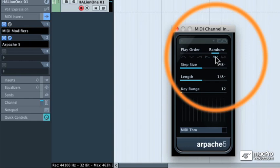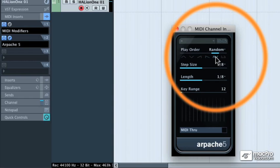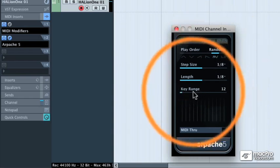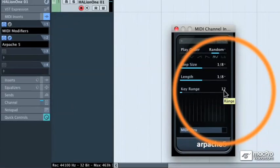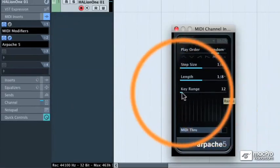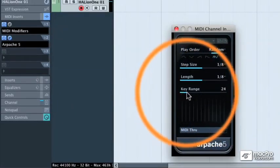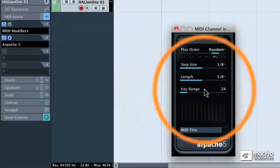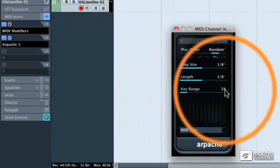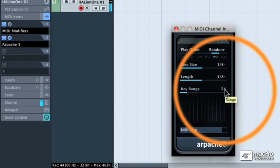With the random play order on, what you're going to get are random notes in random orders. So if I were to play middle C by itself, then the arpeggiator is going to randomly select which notes are being used, and in what order. It never follows the exact same order. And since my key range is set to 12, then we're going to only hear octaves. If I set this to 24, or 24 semitones for a total of two octaves, then we start to add more high notes.